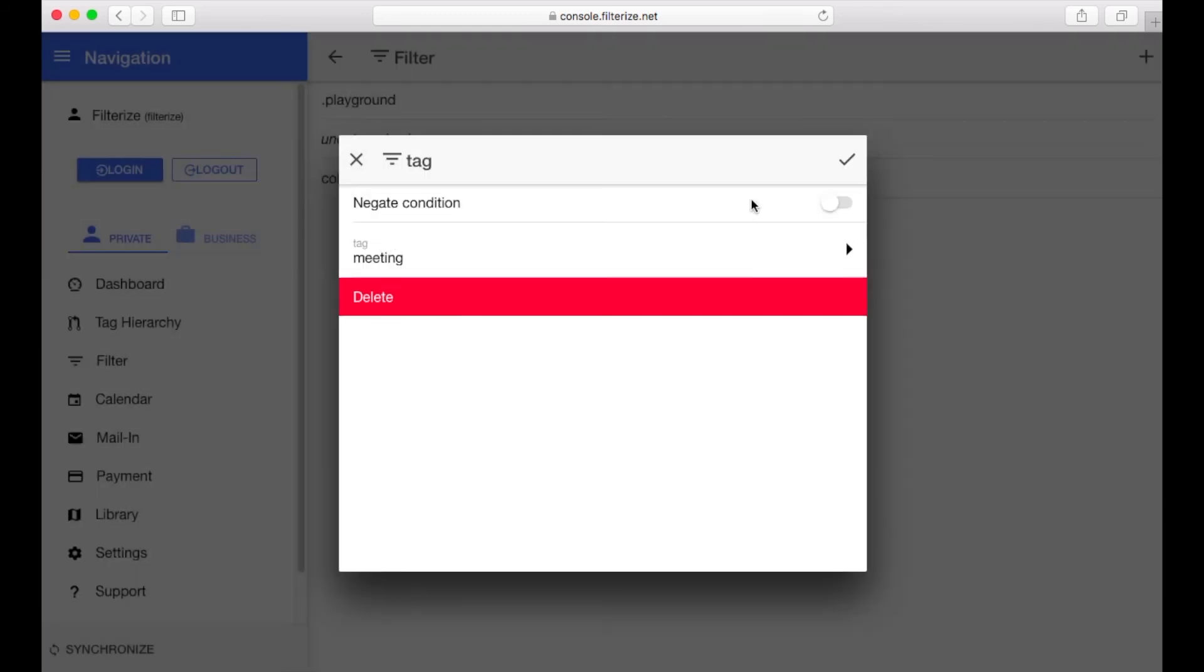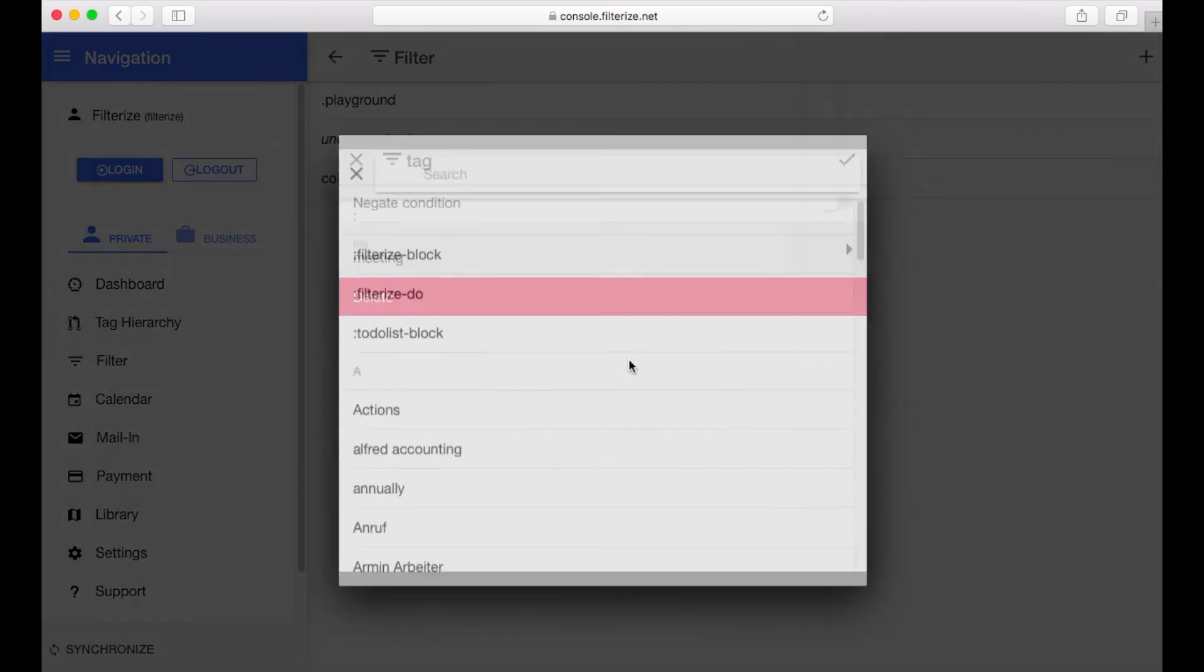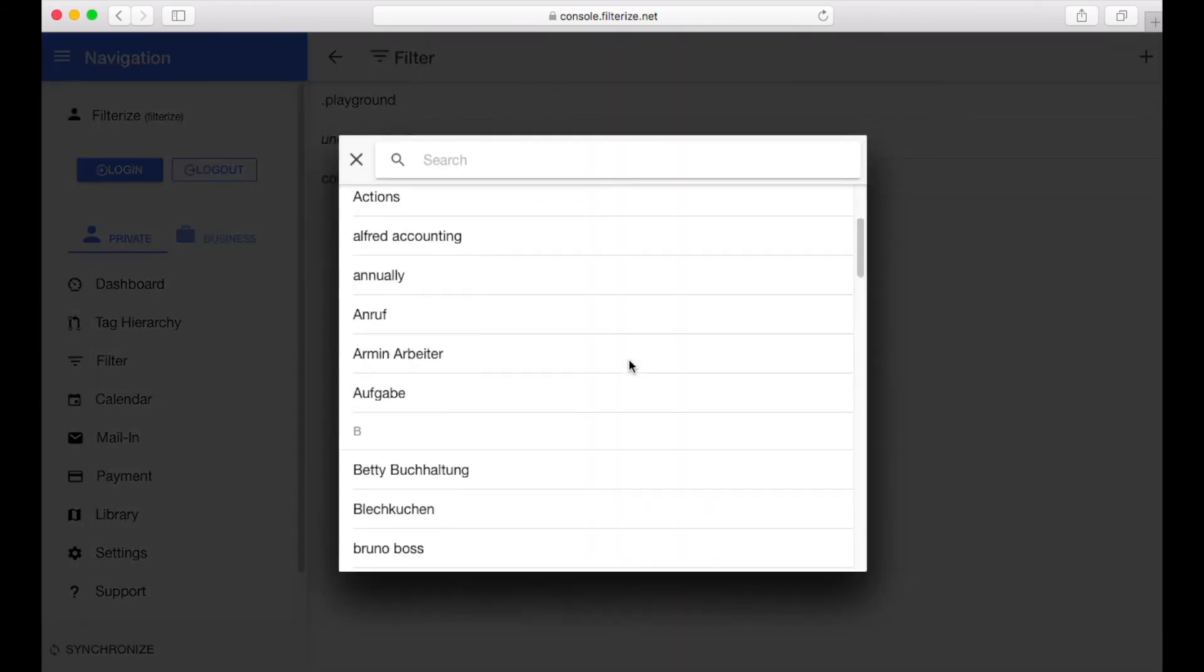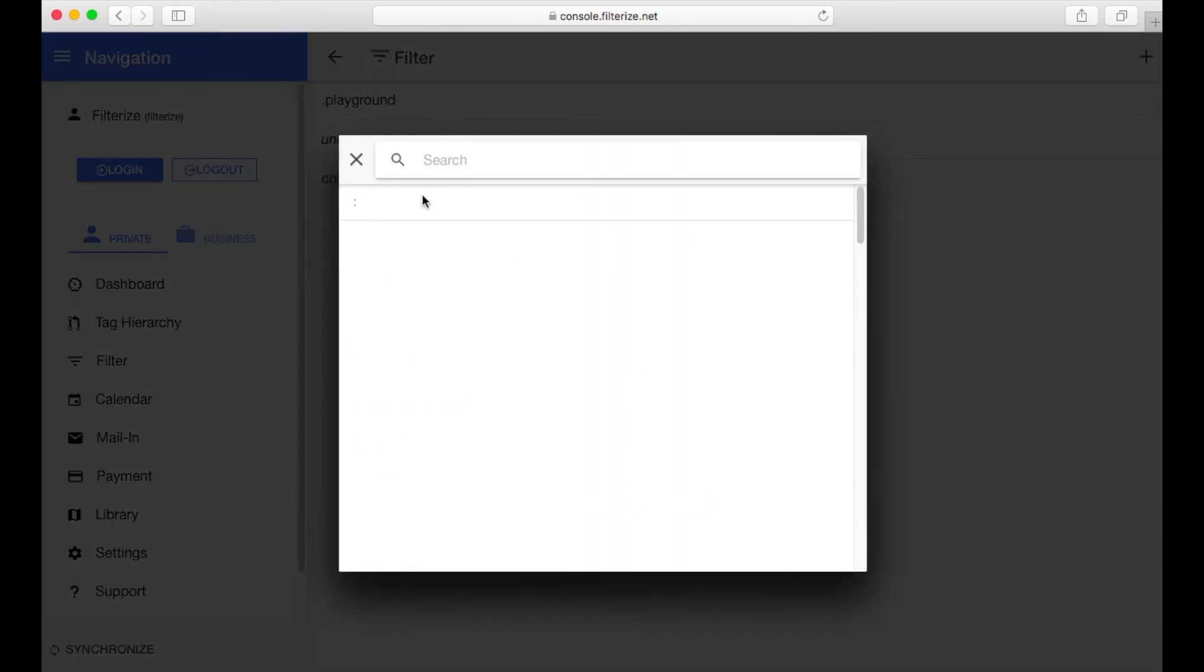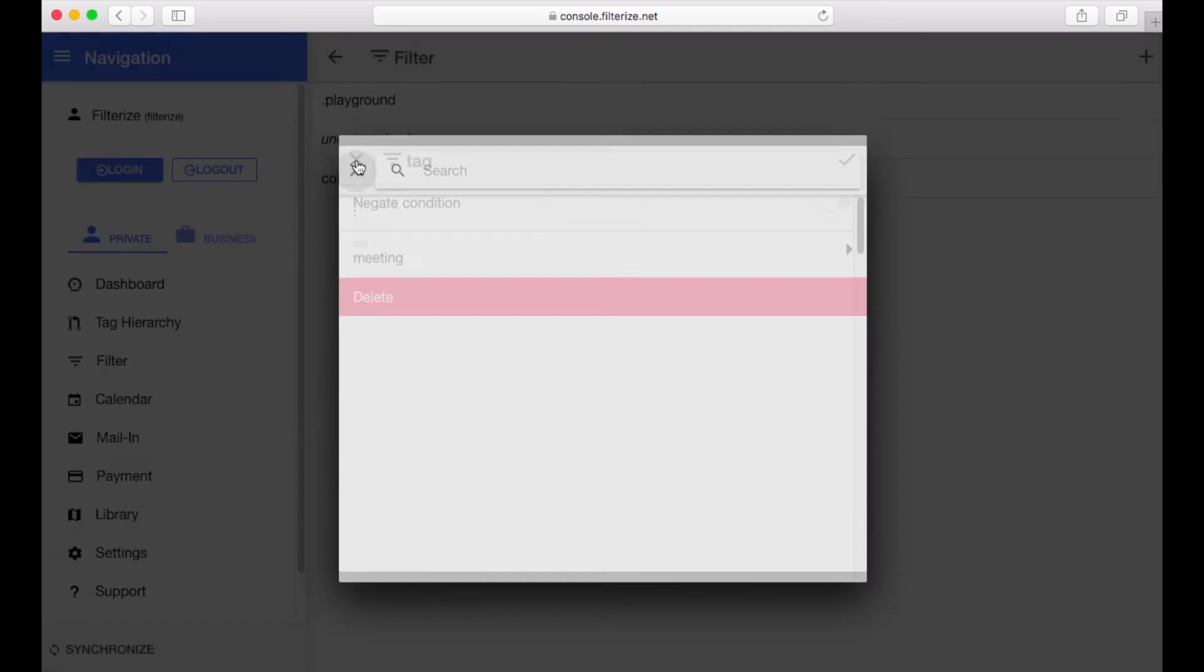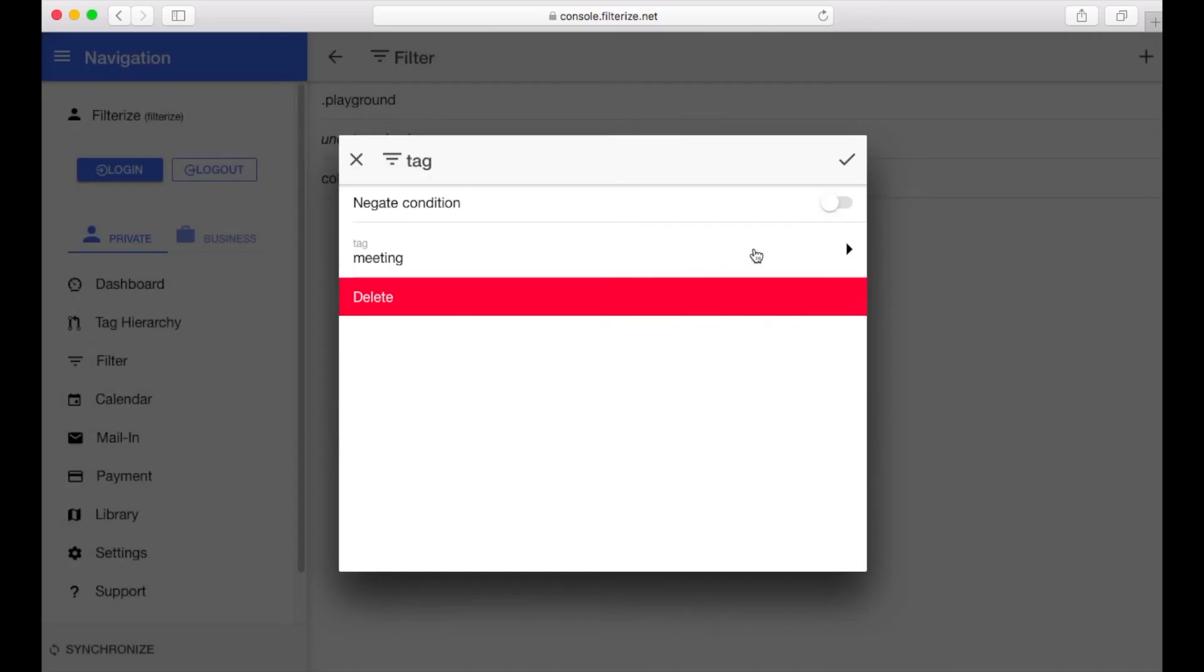In this context there is another nice to know for you. At the moment you only can use tags you already use in Evernote. If you need a new tag for an automation go to Evernote and create that new tag or new tags there. And after a few minutes they appear in Filterize.